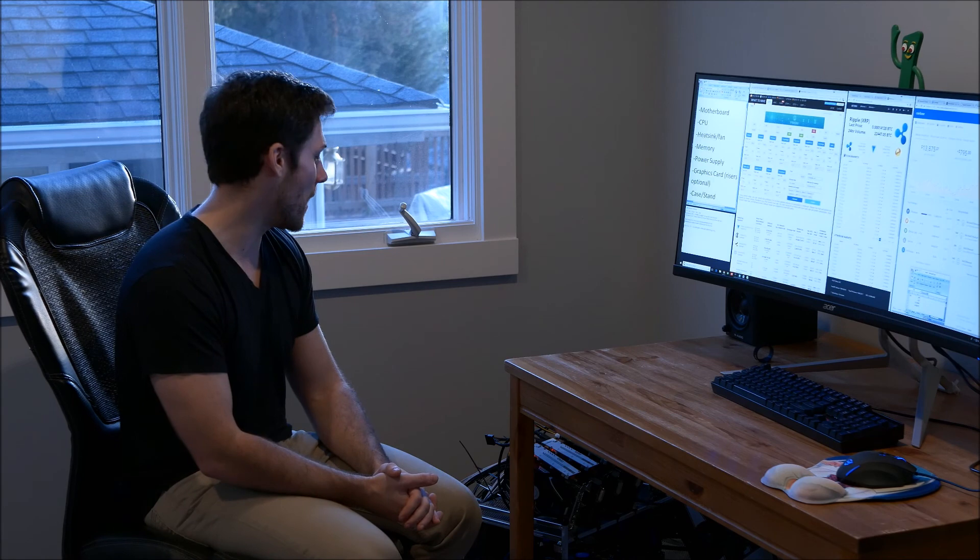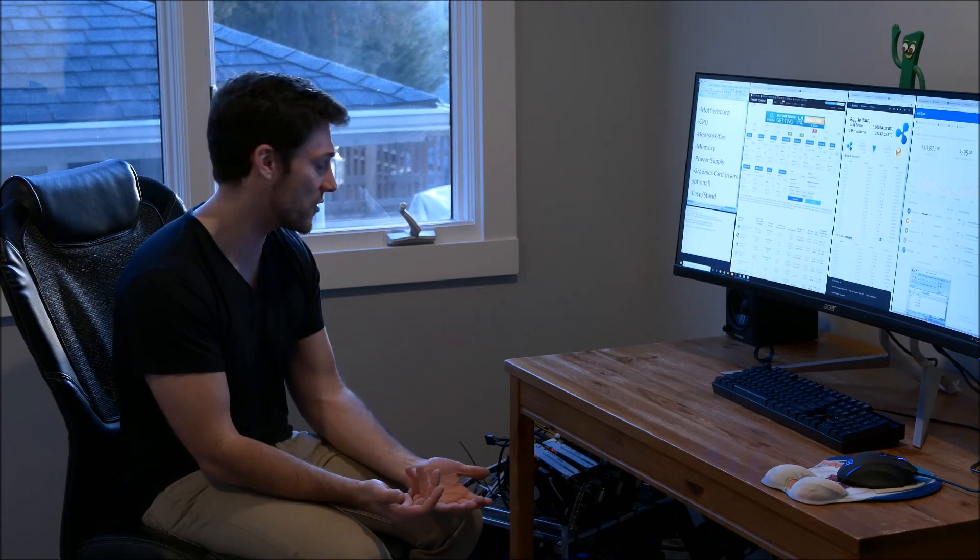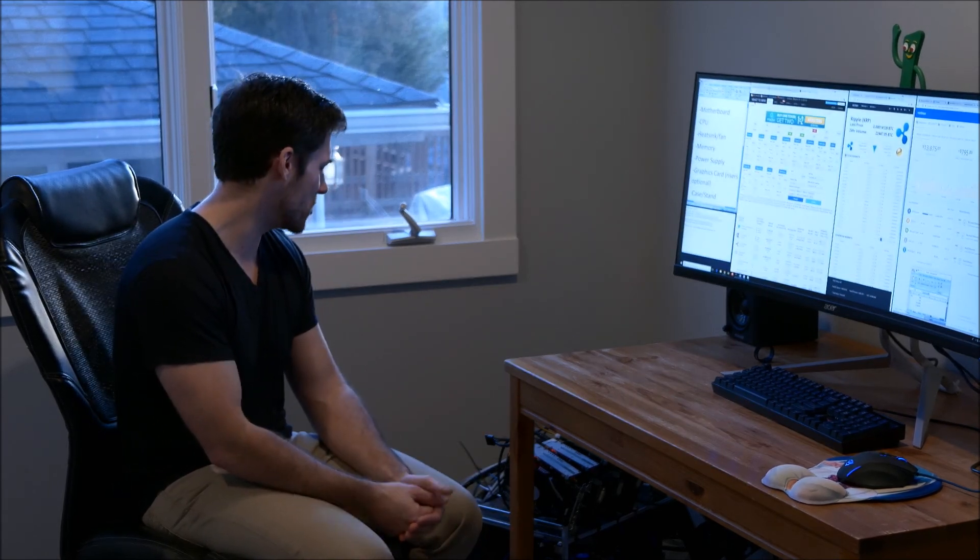You can also turn the fan speeds up on each of the individual cards as well. I generally run mine at around 70% to 80% on all the cards. So just to give you a baseline of how I've set mine up.